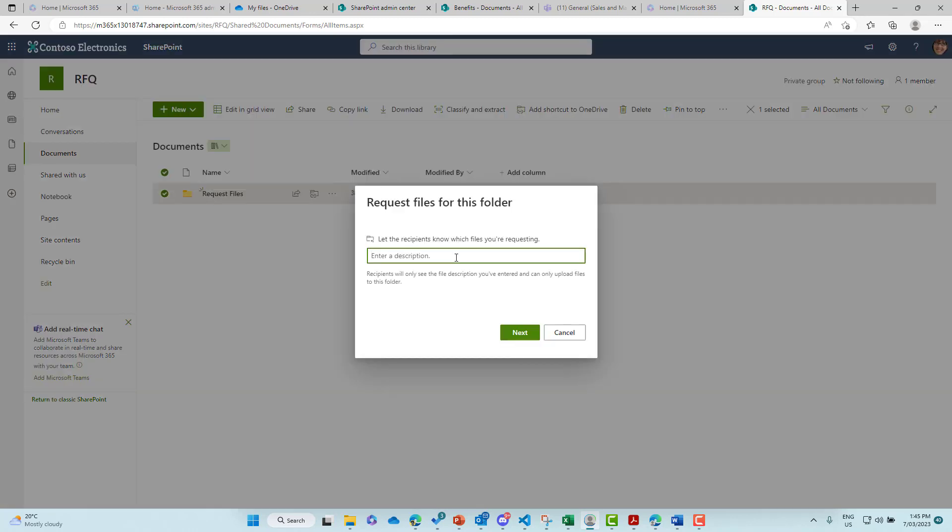Now let's enter a description. What are we requesting files for? So let's go for RFQ. So they'll only see the file description that you've entered and can only upload files into this folder. So let's go next.